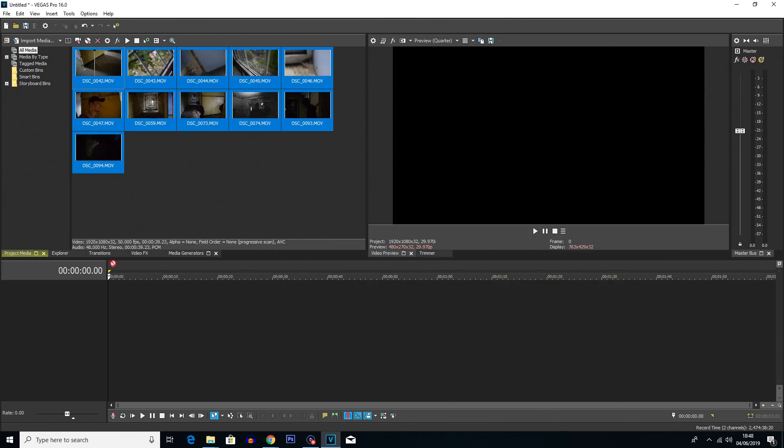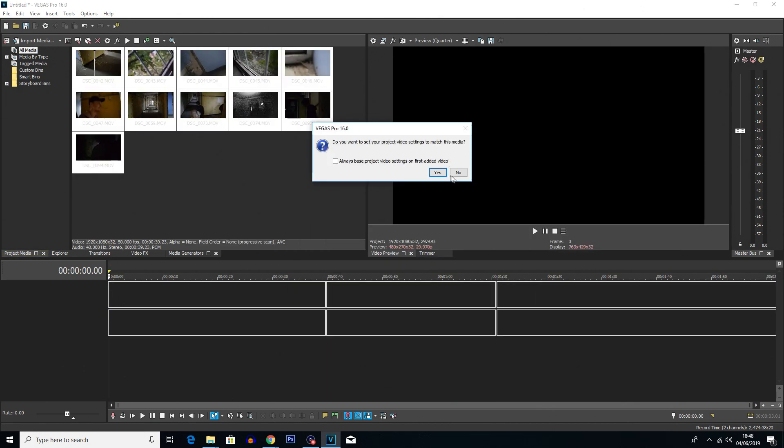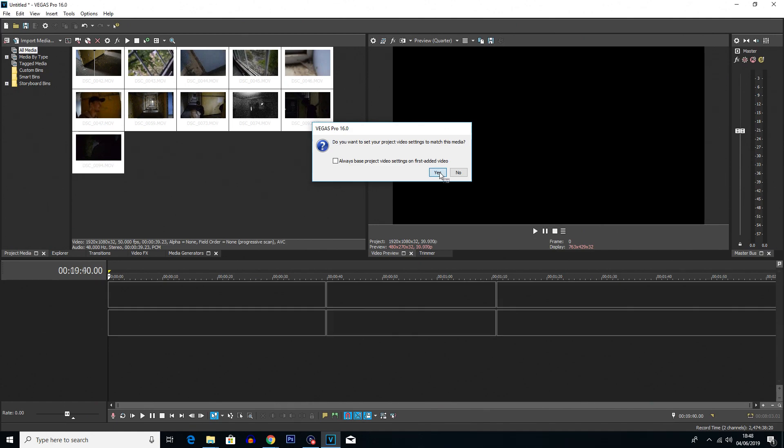So these are the clips here. What I'm going to do is drag and drop them into the timeline and I'm going to click yes just so the project matches the video settings.